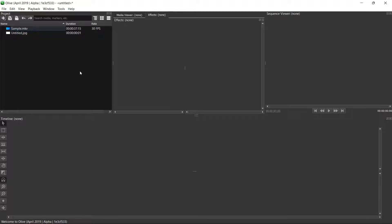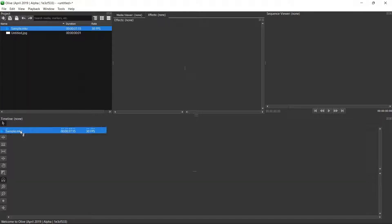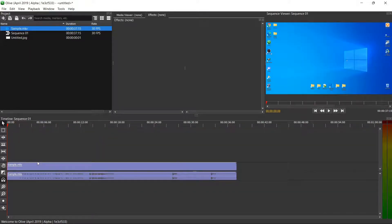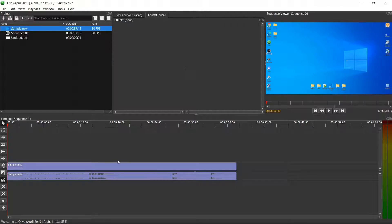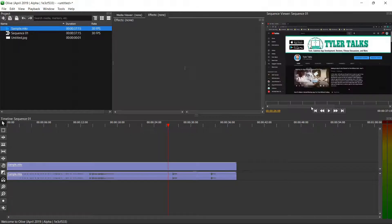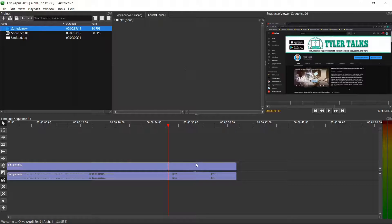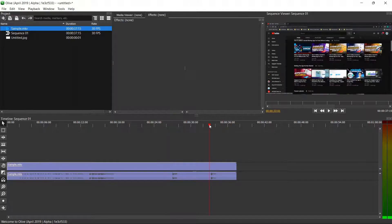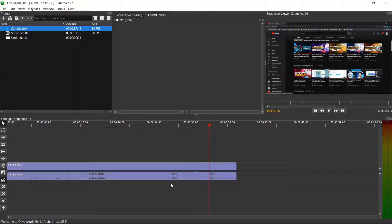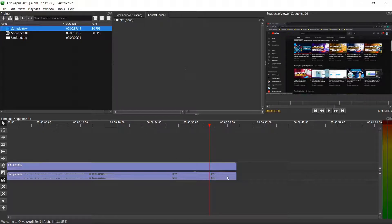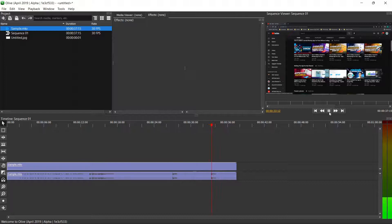Before we get started, don't forget to like and subscribe and check out the channel for new content. Jumping straight in, I have a sample video here so I will just go ahead and drop that down here. You'll see it's a video of my desktop and right here I have my YouTube channel pulled up, and then right here I have a different section of my YouTube channel pulled up. The audio is just me saying sample one and sample two.